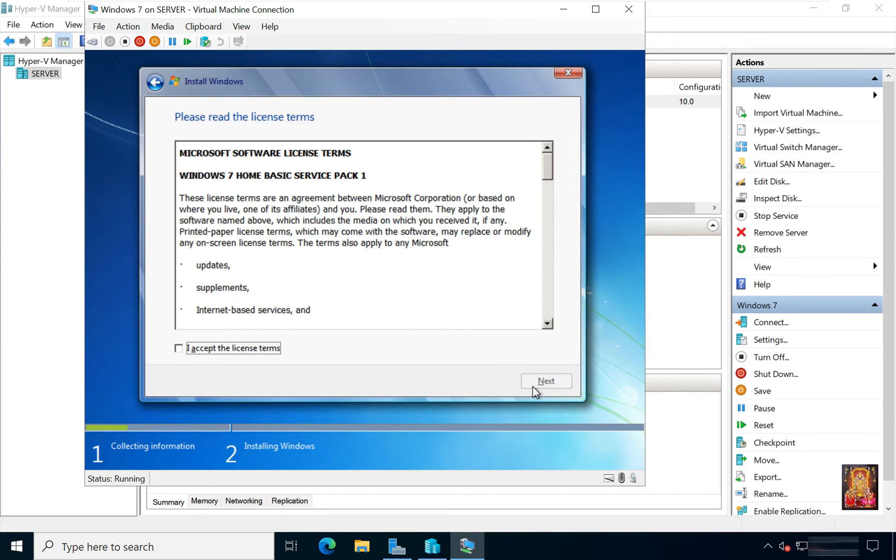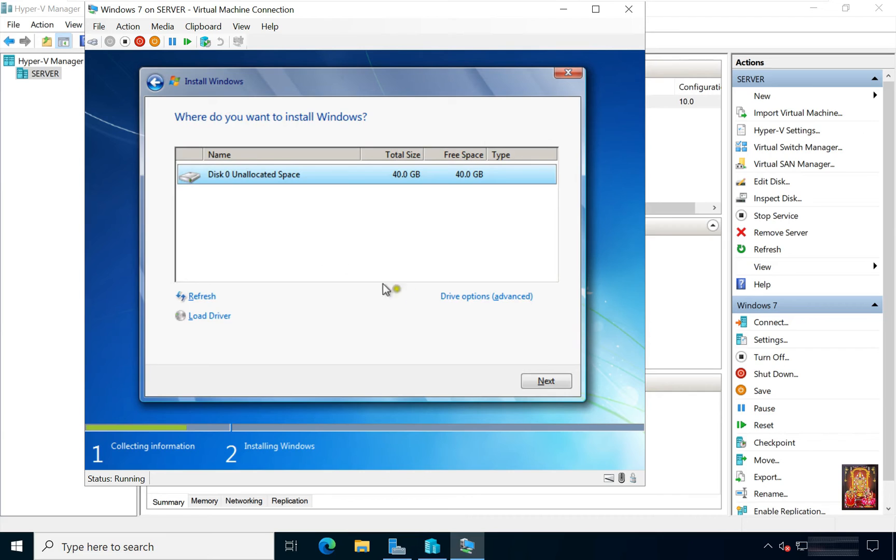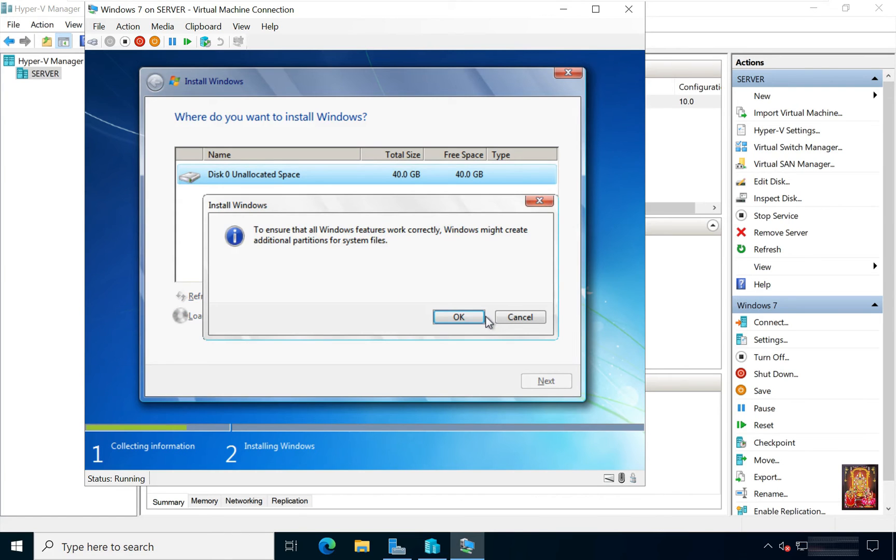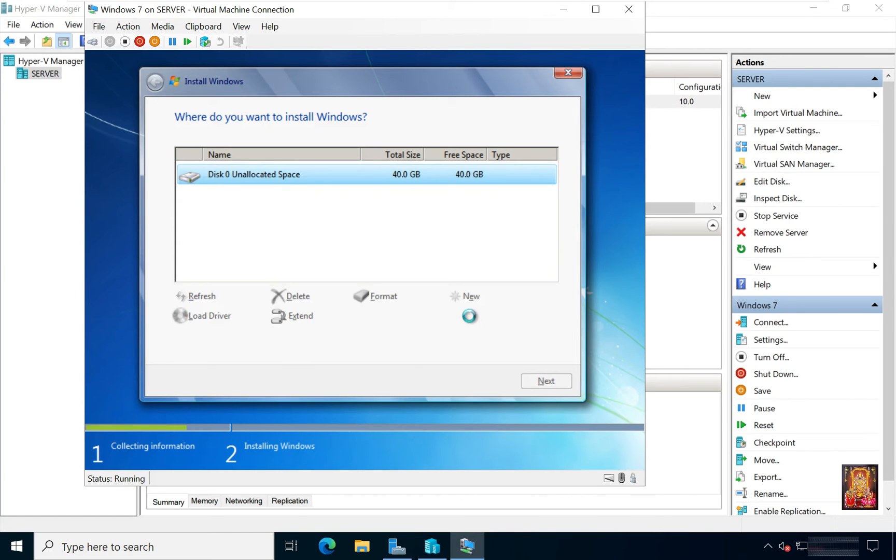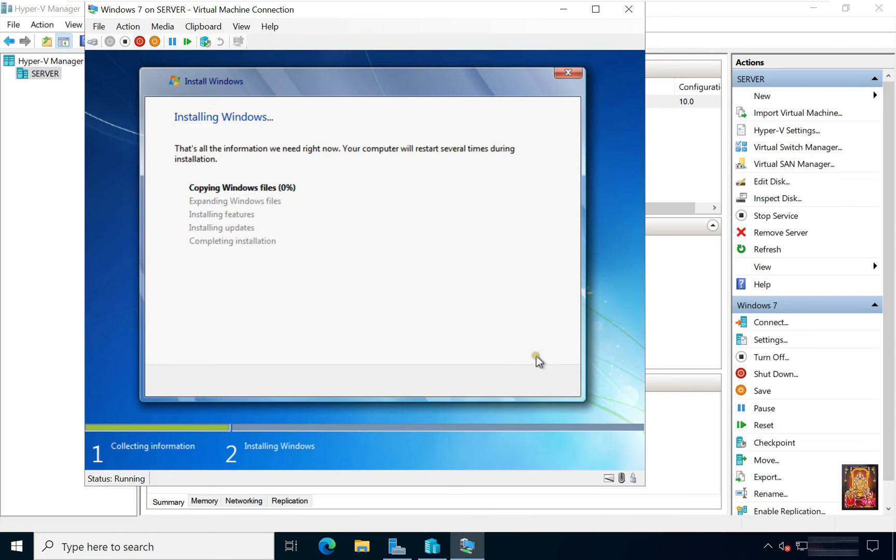Click Next. Click I accept the license terms. Click Next. Click Custom. As you can see the hard disk space is 40 GB. We had set 40 GB space for Windows 7. Click Drive Option. Click New. Click Apply. Click OK. I have created a single partition of the entire hard disk. Click Next. Now the installation is started.